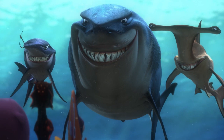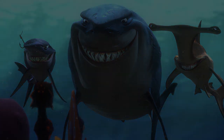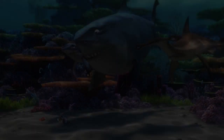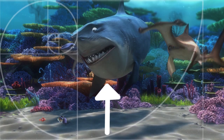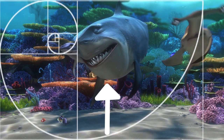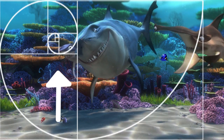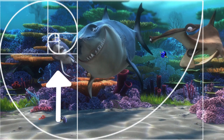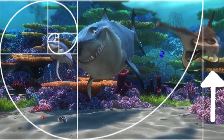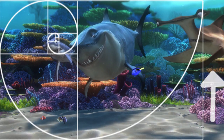The thing is that their position on the screen reflects their character. Bruce is a reflection of the inner square, Chum of the spiral, and Anchor of the outer rectangle.